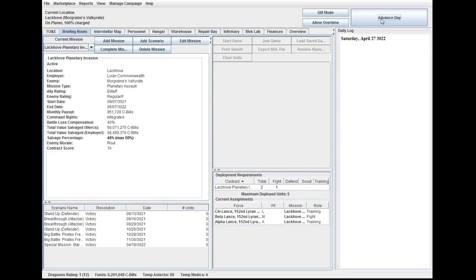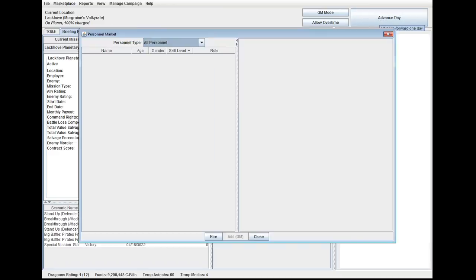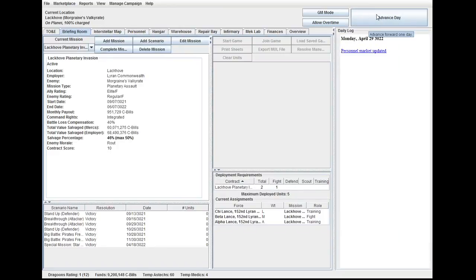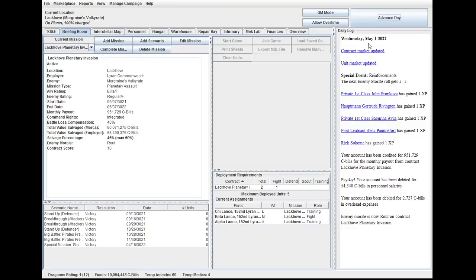Man, if I kept that Star League tech, I don't even know what I would do with it. It's a shame it pushed me over the contract limit. Reinforcements. Wow. It's still route, so we're not going to have a mission.